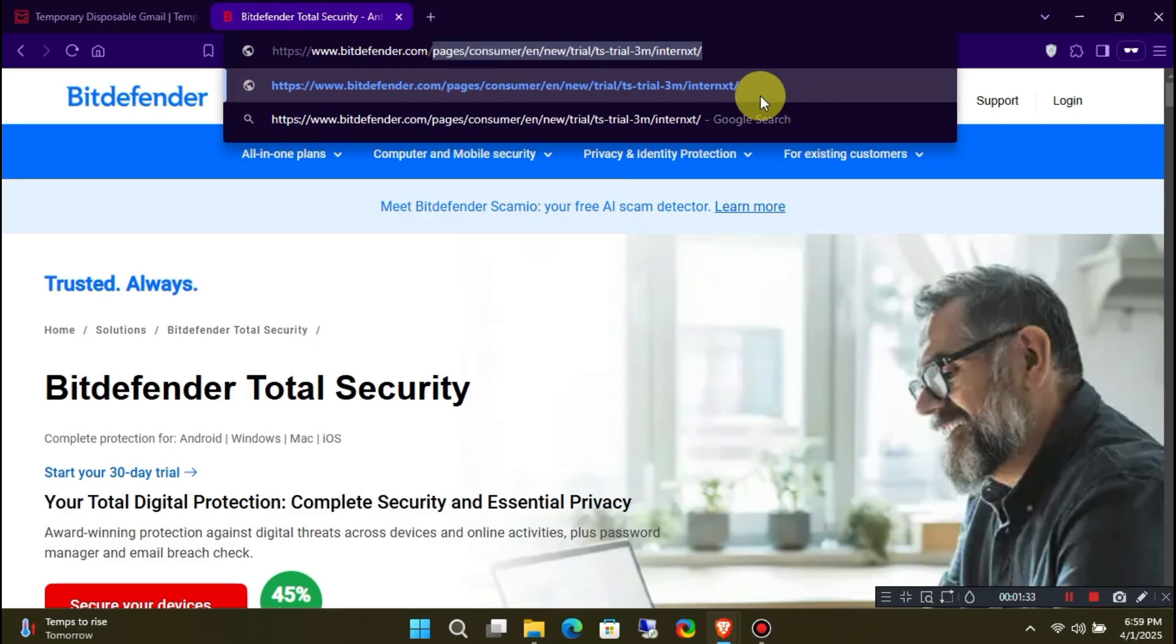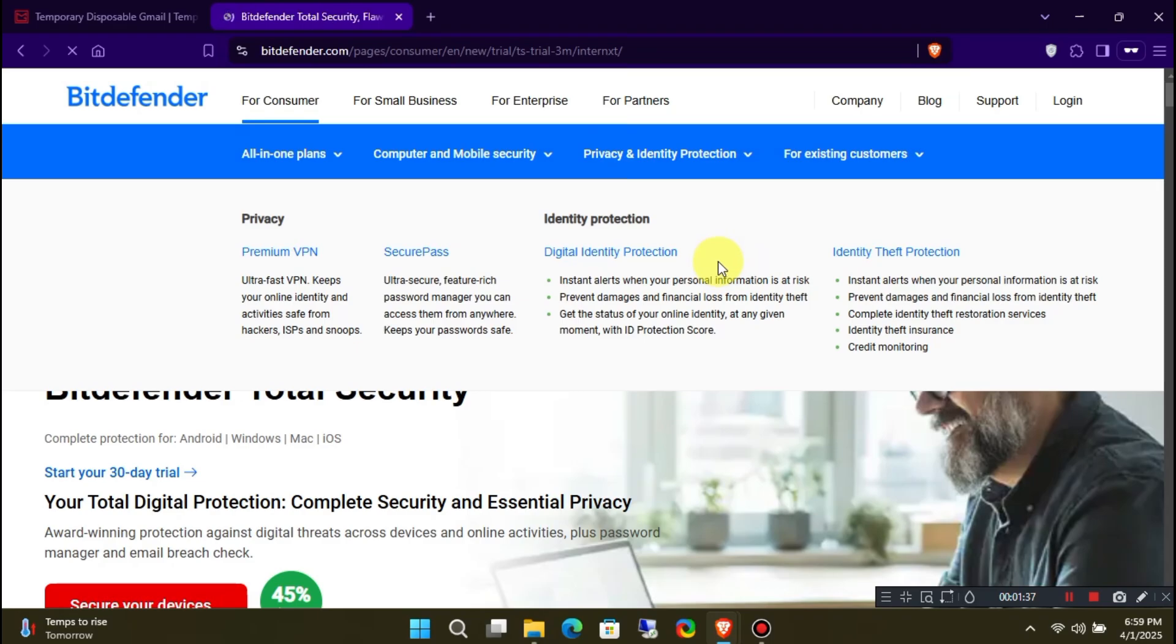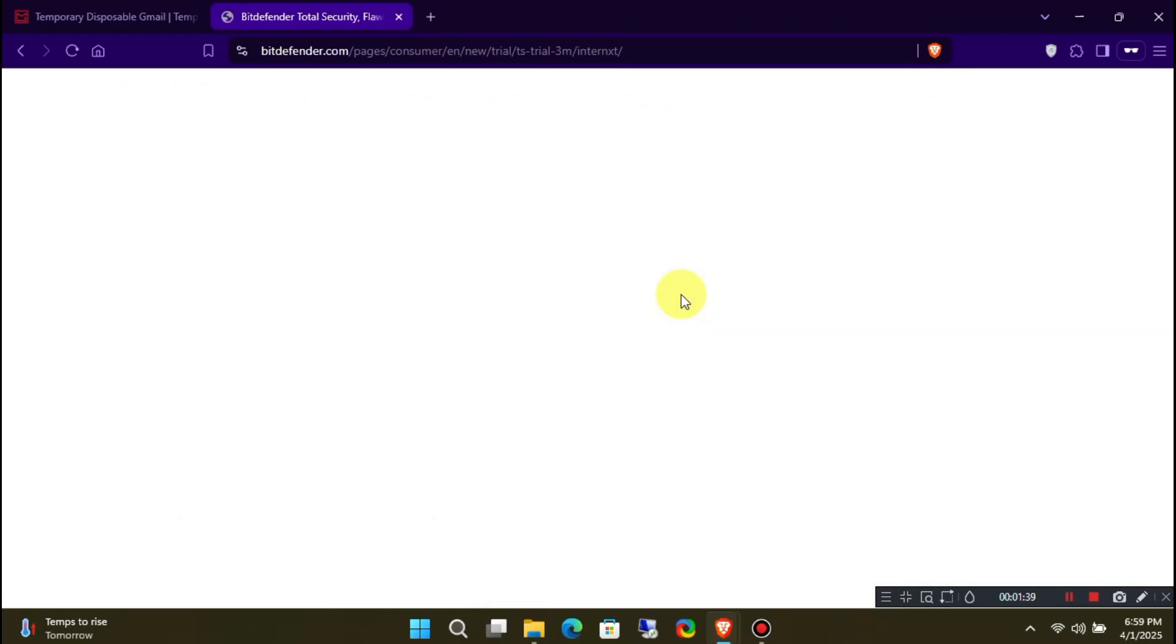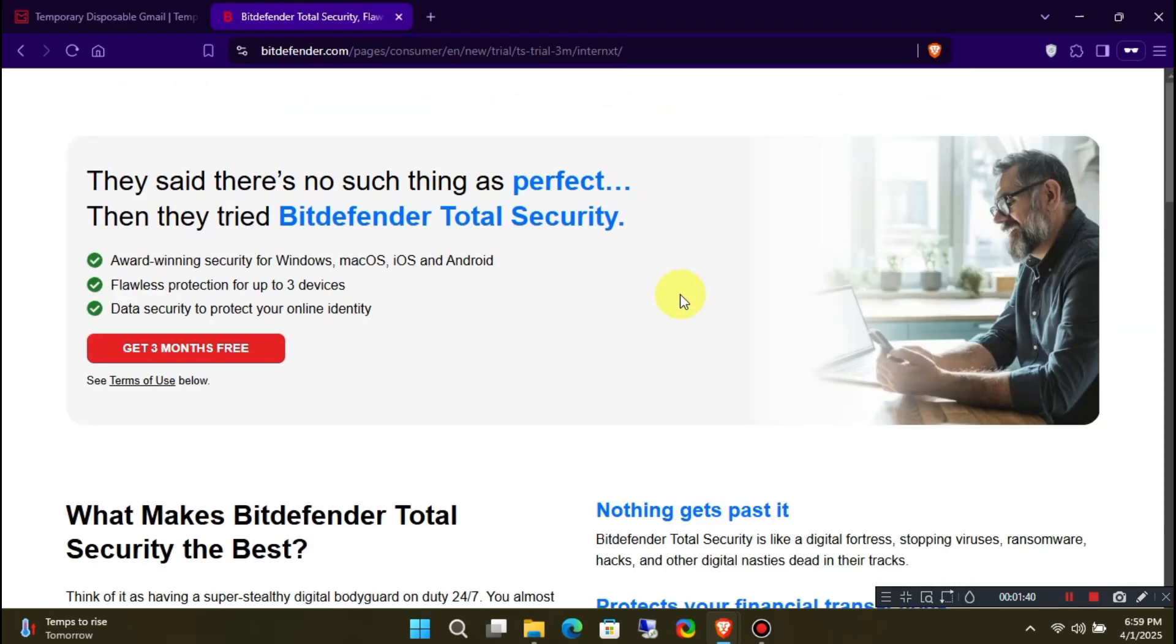When done correctly, your final URL should look like this. After typing the URL, hit enter.